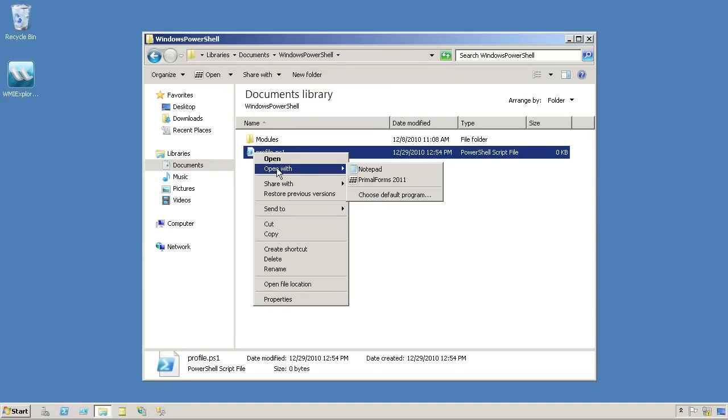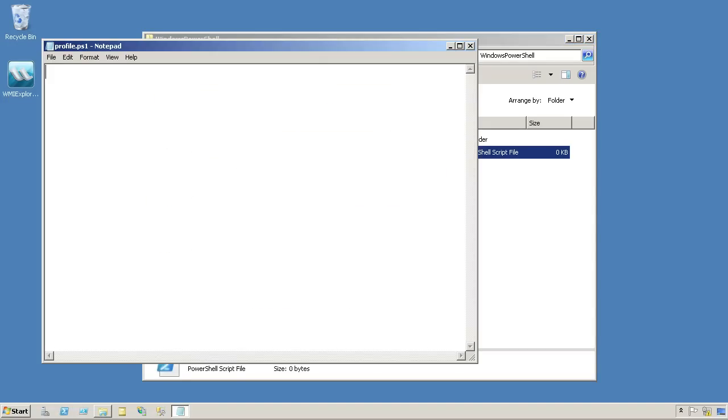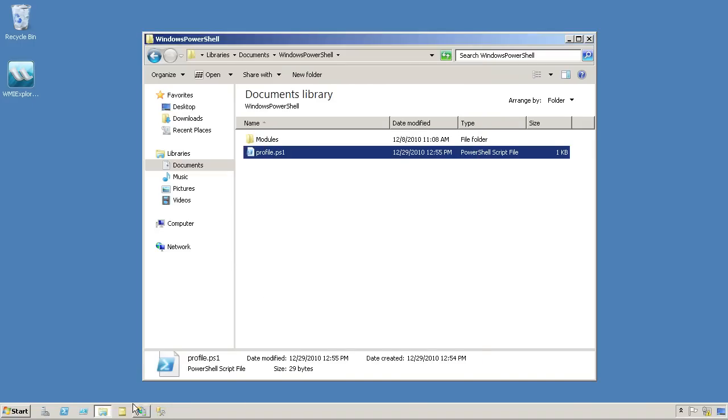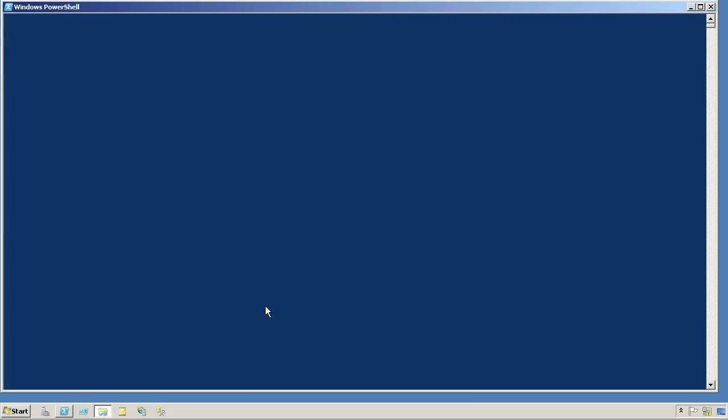Let's open this in... Well, we'll just open it up in Notepad because I'm just going to add a little Import Module Active Directory. I'll save that. And now I'll open up a new copy of the shell.